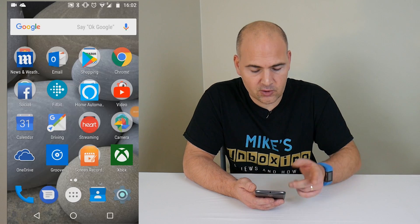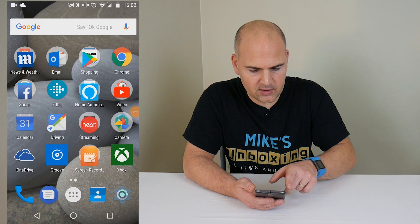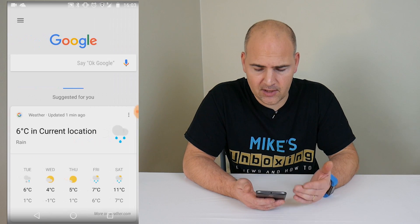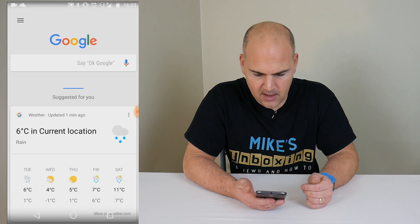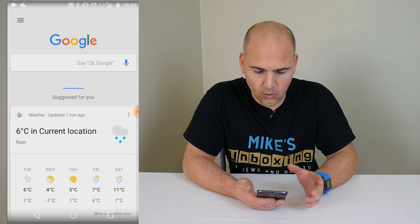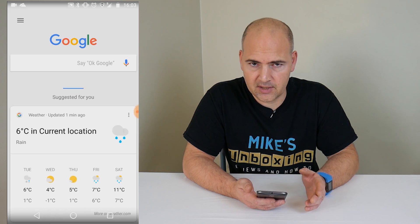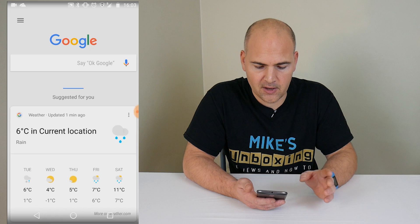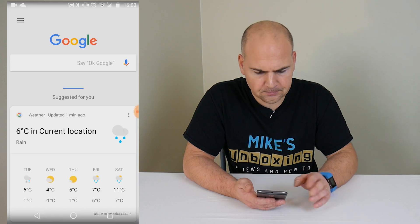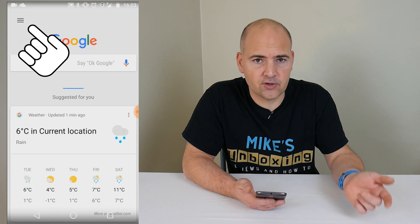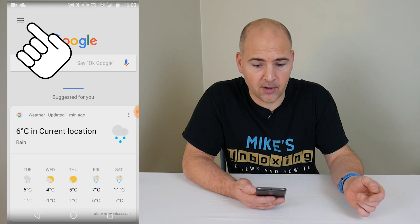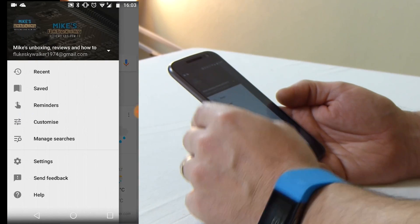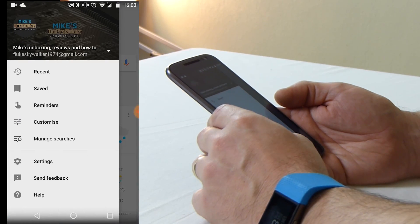The first thing you want to do is swipe to your right to get the Google Daily page with the cards, or just go to your Google settings. I find it easier just to swipe right, but it's entirely up to you how you get to this point. The next thing to do is to choose the hamburger menu at the top left, and then go down to settings.